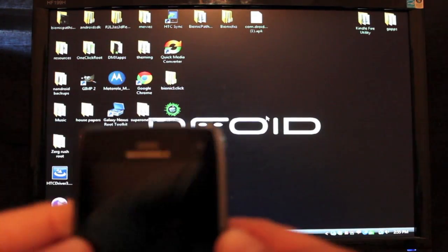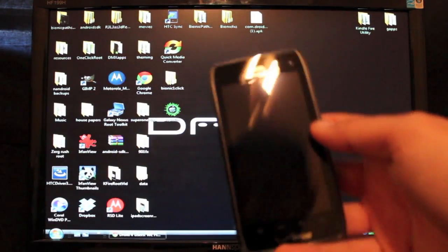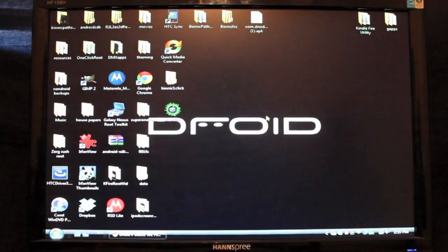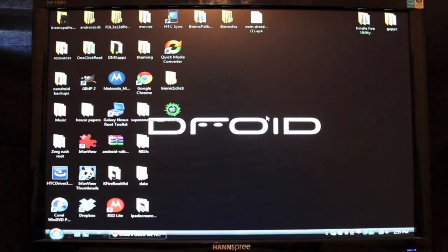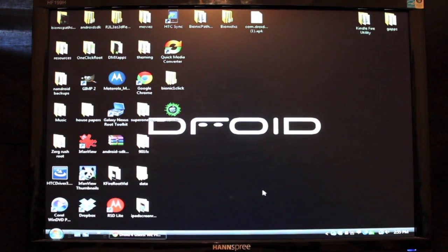So, a fellow by the name of D.Jr.Bliss, also known as Dan Rosenberg, has already come out with an easy method for rooting your Motorola device.